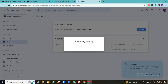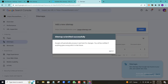I'm going to click on 'Submit' and wait for Google to verify this submission. The sitemap has been submitted successfully. Google will periodically process it and look for changes, and you'll be notified if anything goes wrong with it in future.